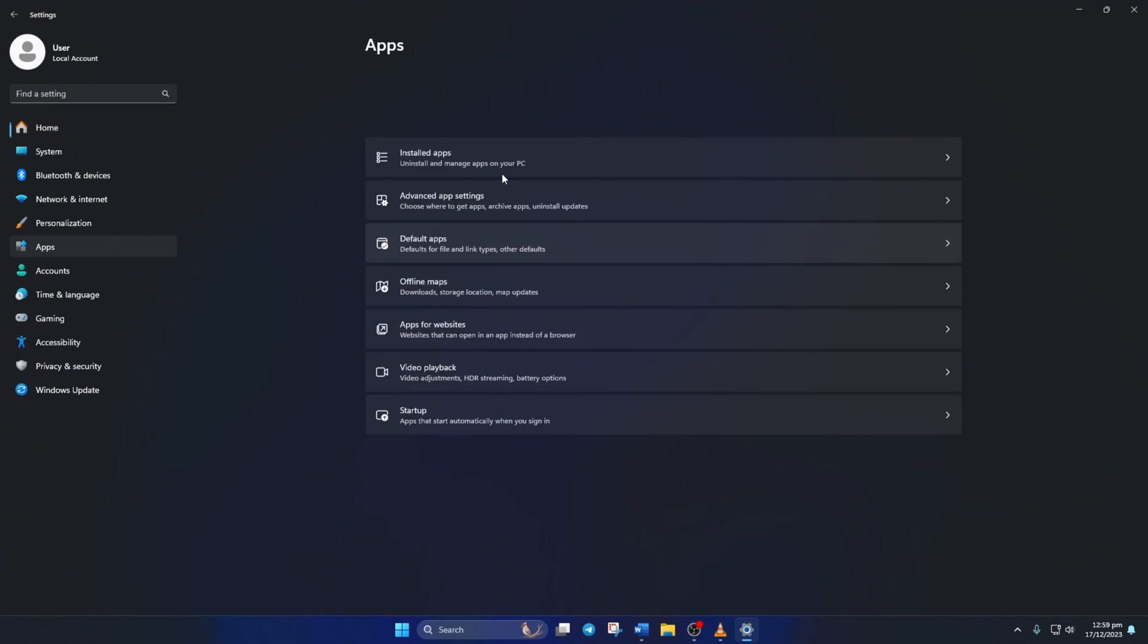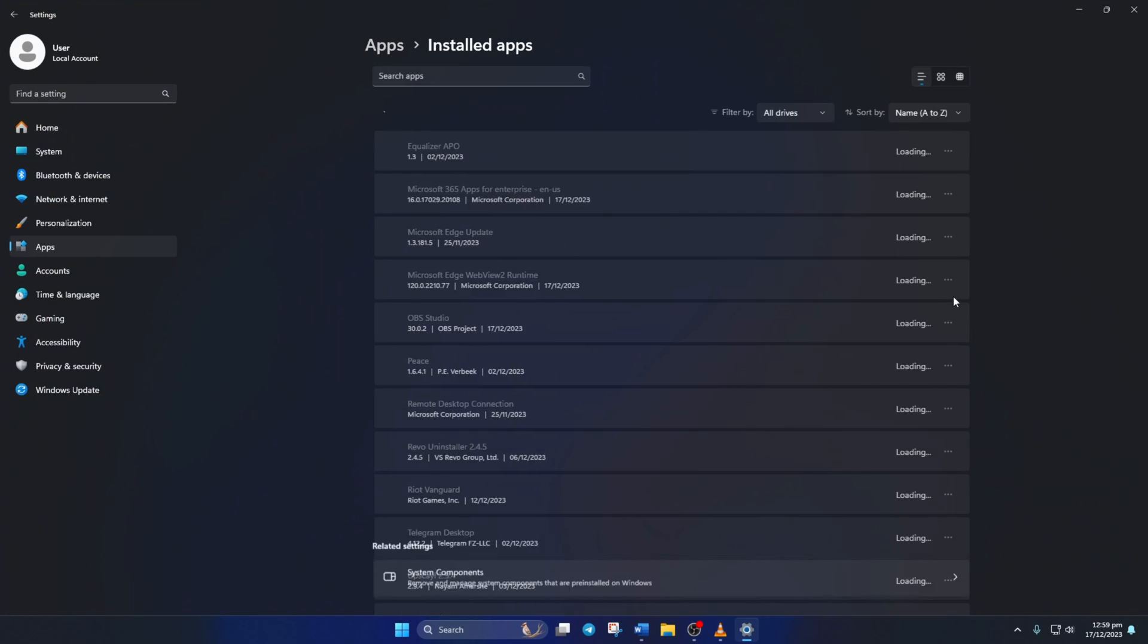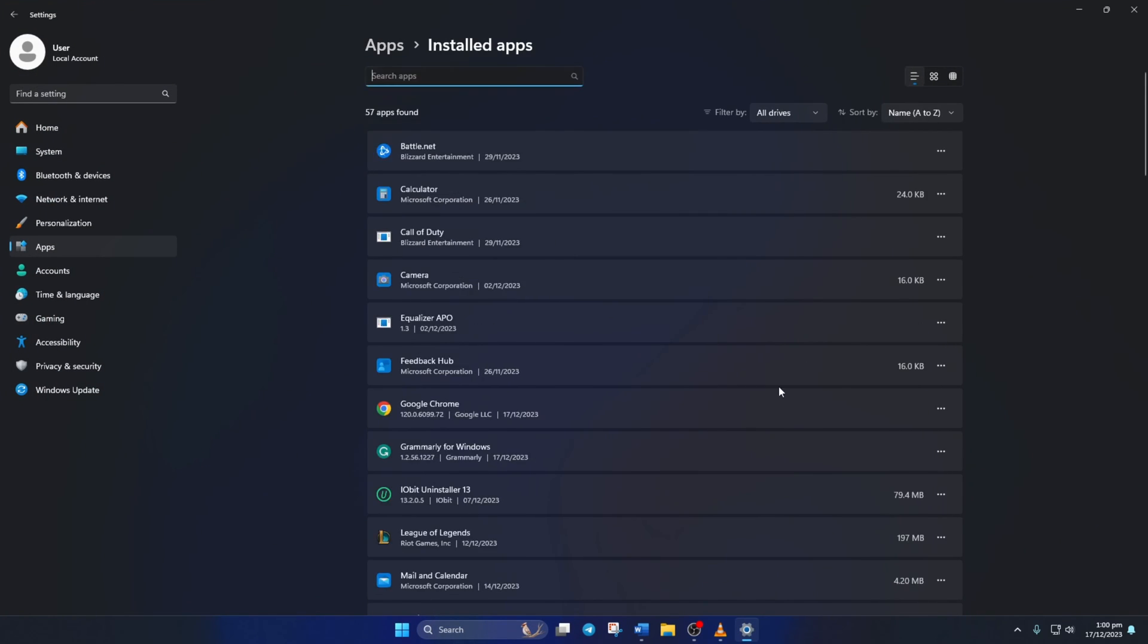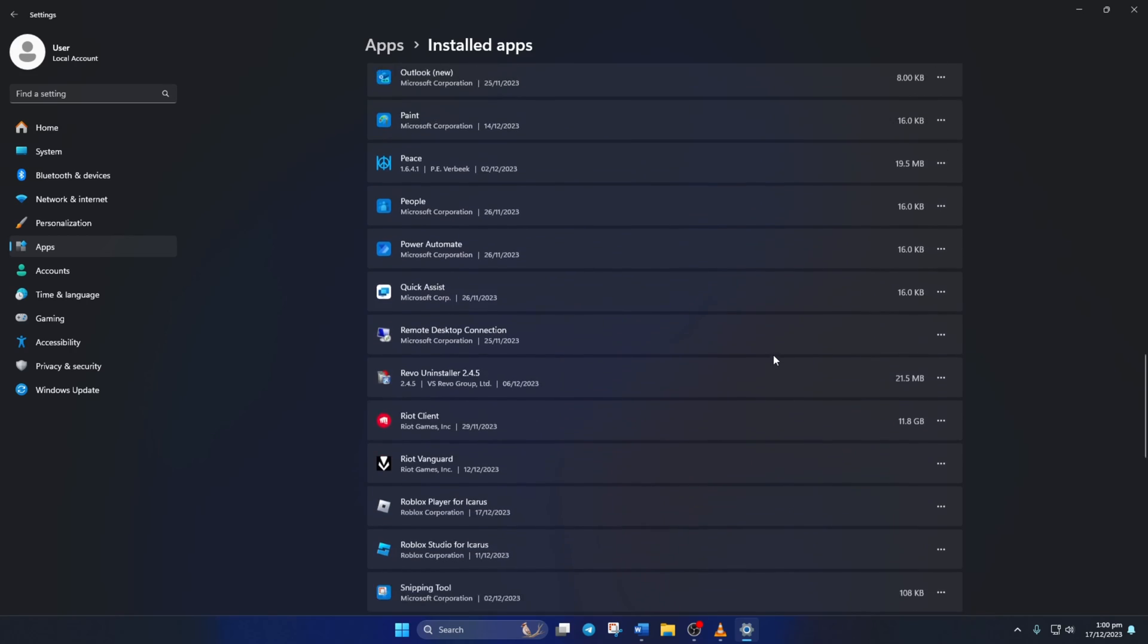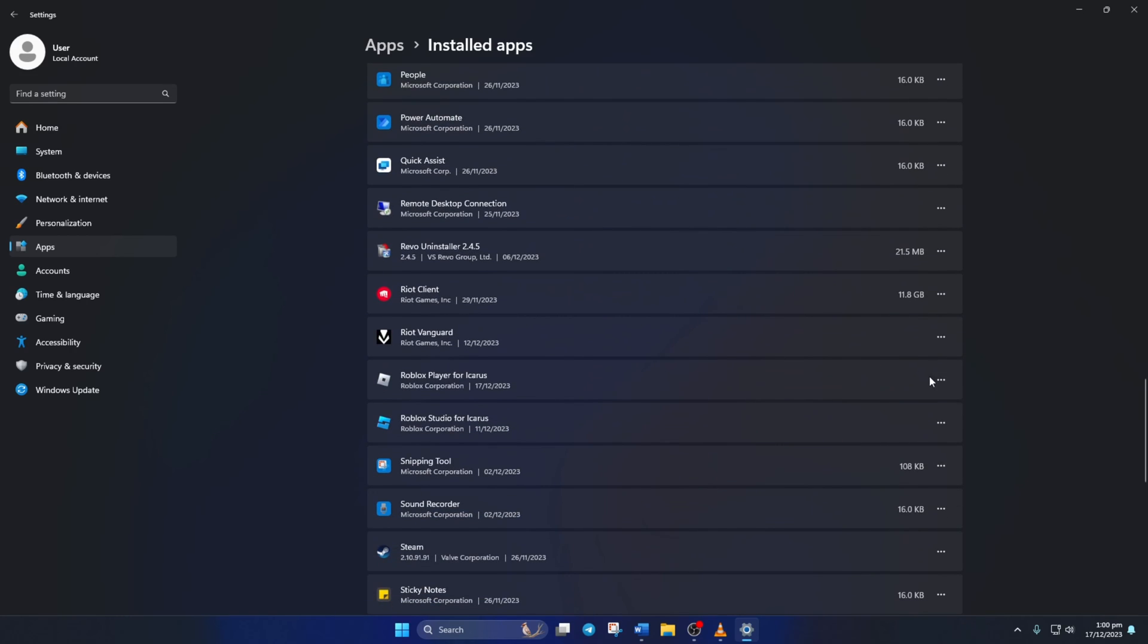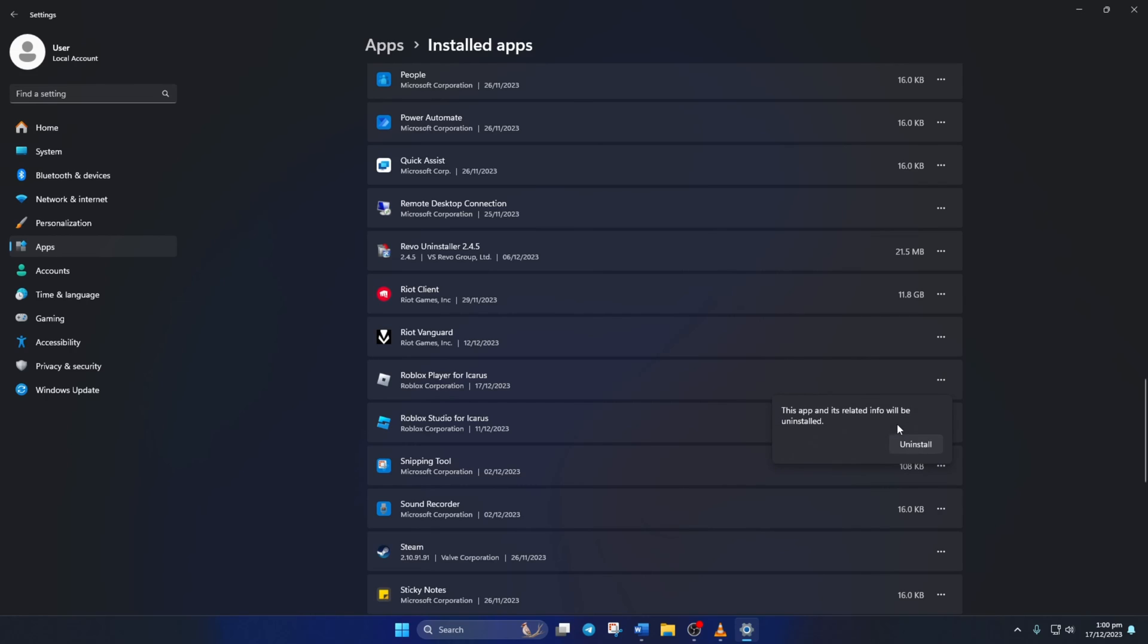Click on Apps, then Installed Apps. Now, scroll down and find Roblox Player for User. Click on the three-dot button next to it and select Uninstall. Click on Uninstall again and Roblox will be uninstalled from your computer.